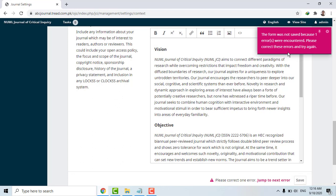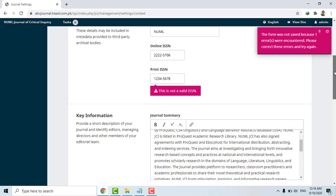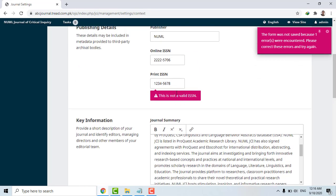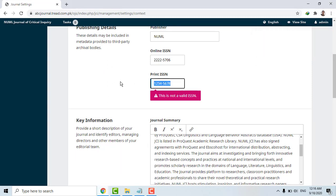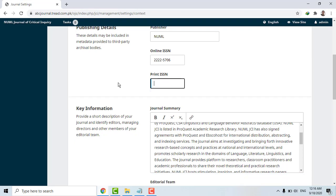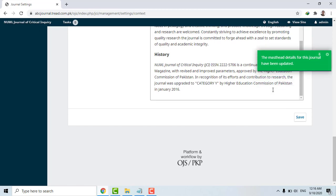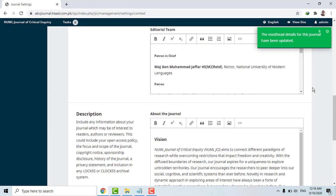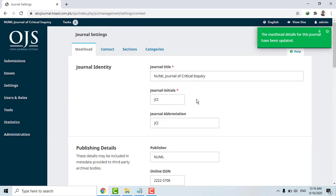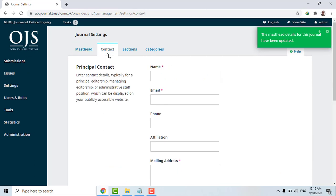The form was not saved because one error was encountered — please correct this error and try again. The error says this is not a valid ISSN. Looking at it, I can see it is not valid, so I'll just blank it and save it. This is saved. So this is the journal identity, and now there is the Contact section.